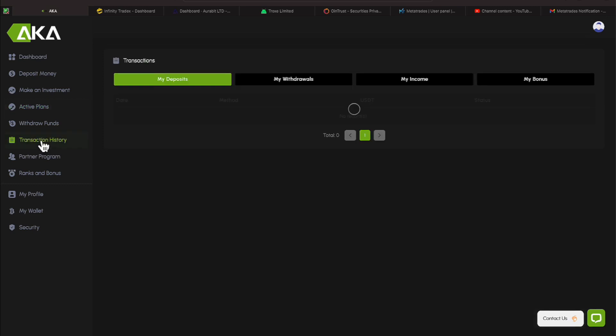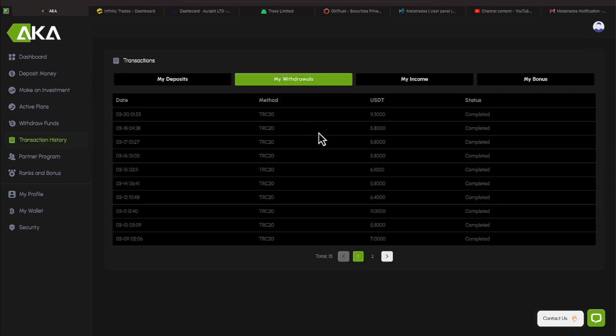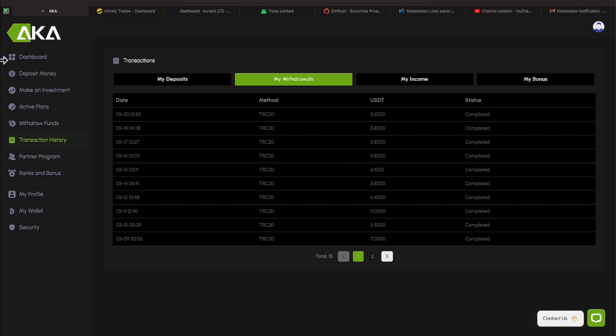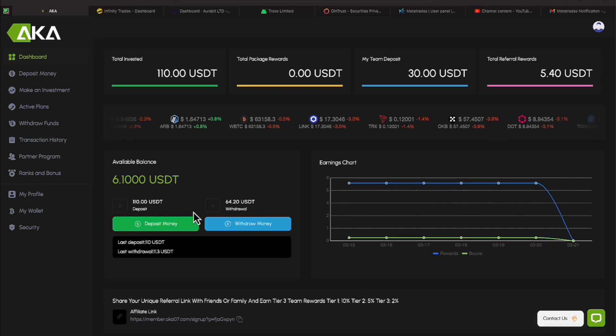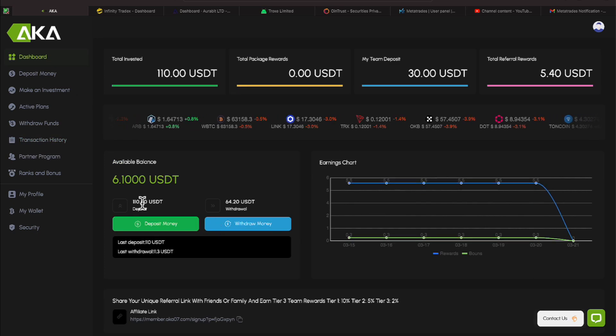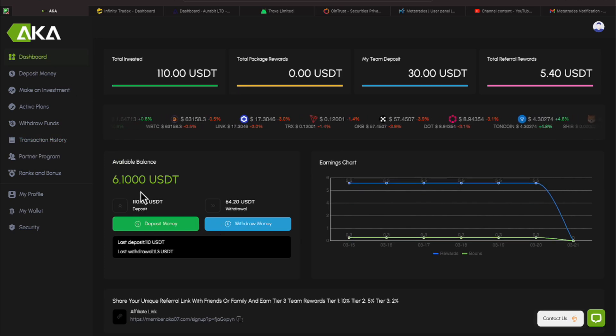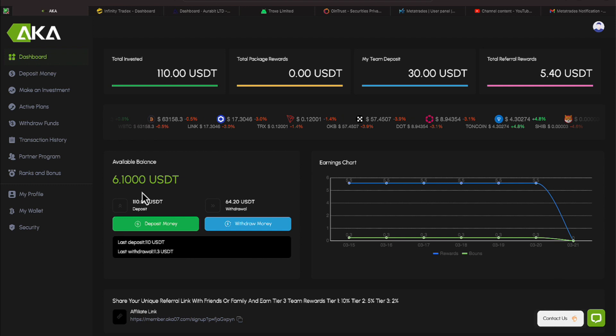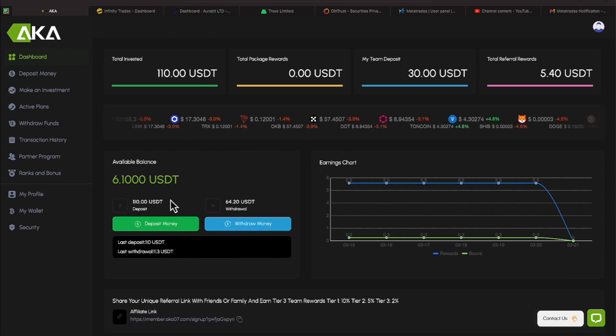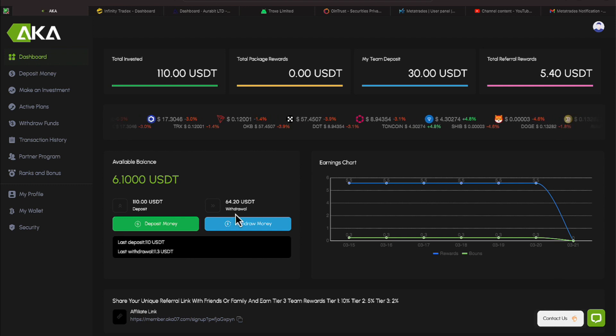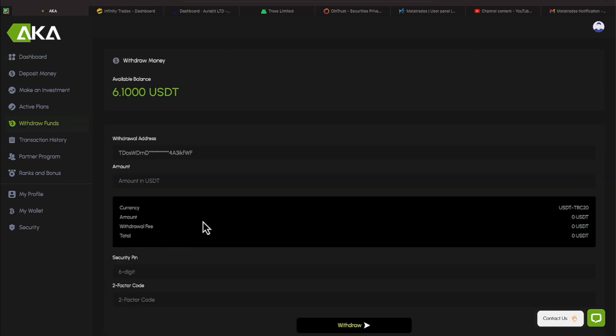Let's go over to my transaction history. Here are my withdrawals. My latest withdrawal was on the 20th, which was today, of $11.30. They do take a fee out for doing a withdrawal. It's a 20% fee. So, if you see here, I have $6.10 in my balance. I'll probably net $4 and something out of that.